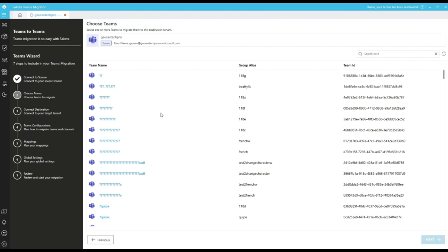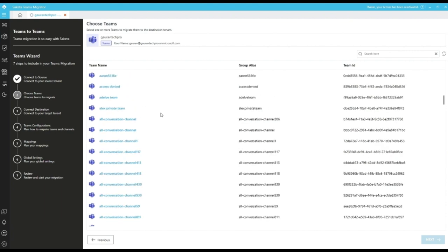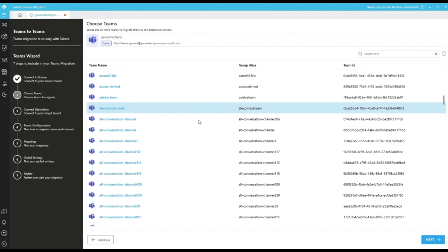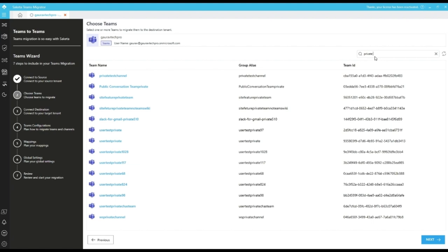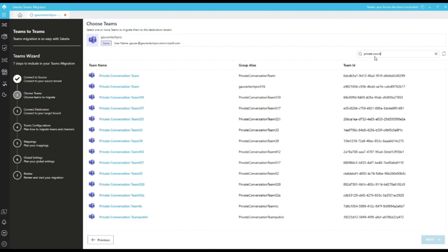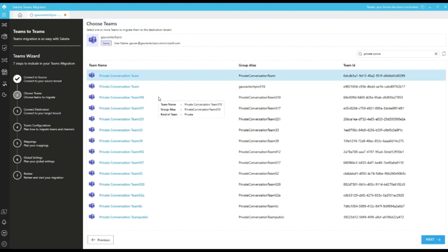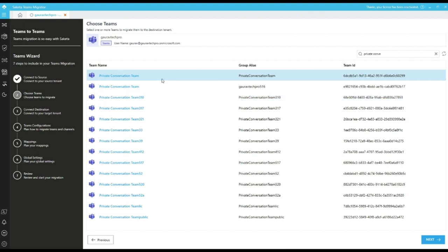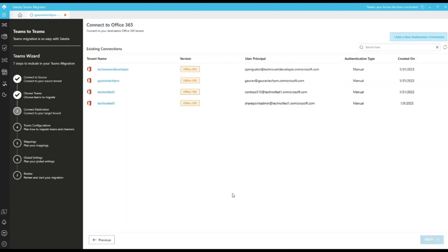Here in choose team screen, we can see all the teams available for the logged in user. We can select any other team here or we can search for a particular team. We can select a single team or multiple teams and migrate at a time. Click on next to proceed further for the connect destination screen.